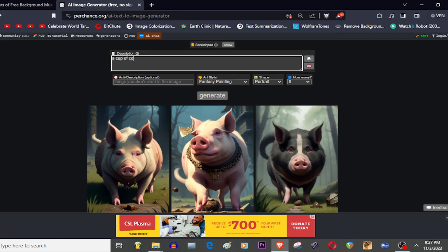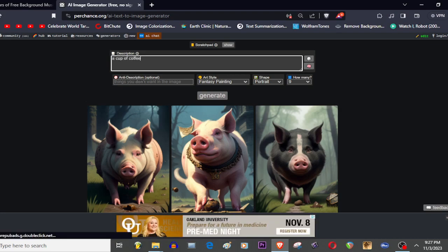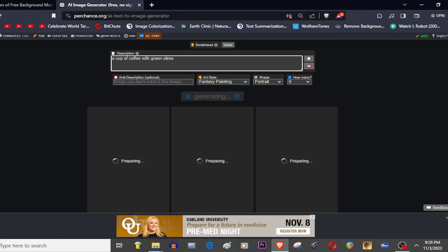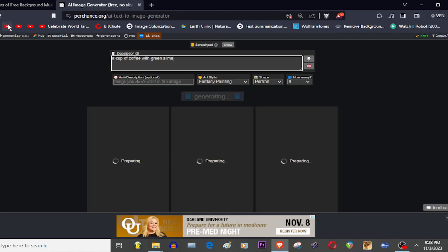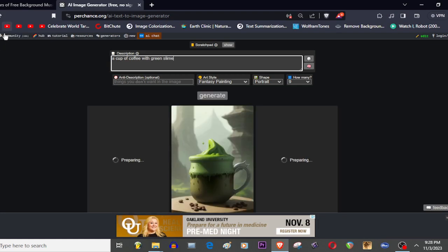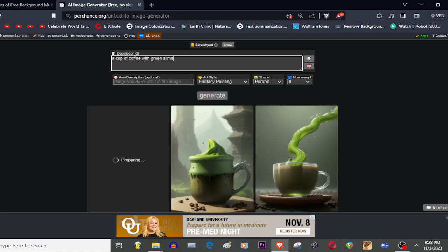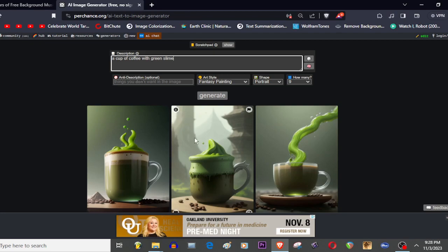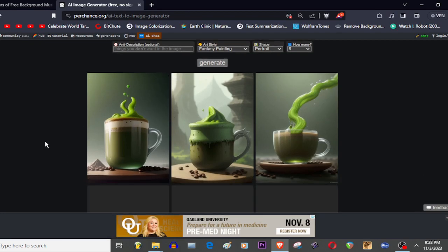So let me generate a cup of coffee with green slime. You guys see how my mind works. I just generate anything.